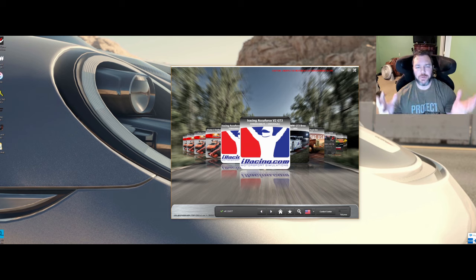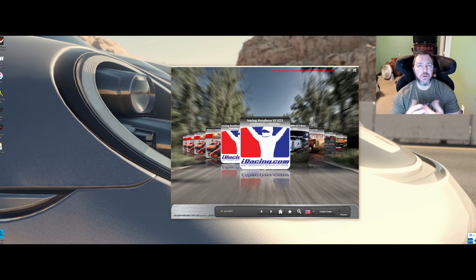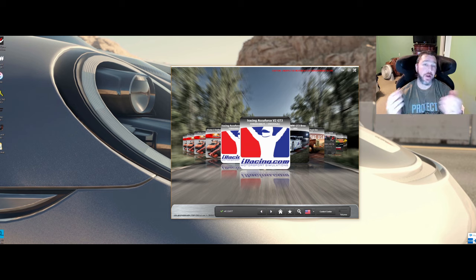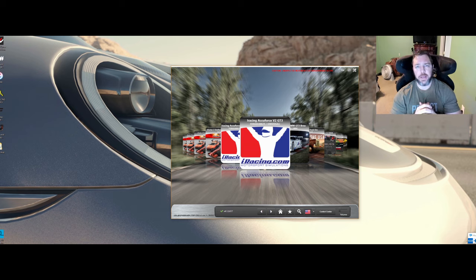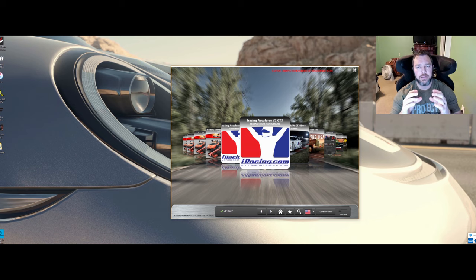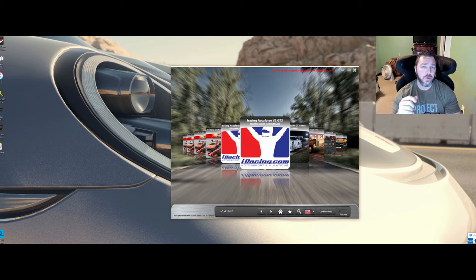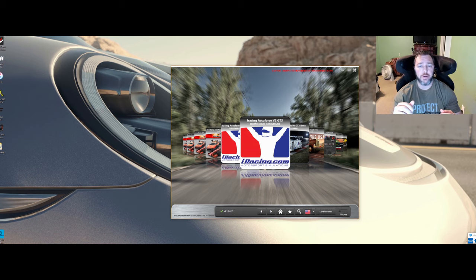Of course this is more catered to people that are new to Sim Commander 4 for their AccuForce wheel. So I just wanted to help out and give you some bite-sized information that may help you get more out of your wheel.